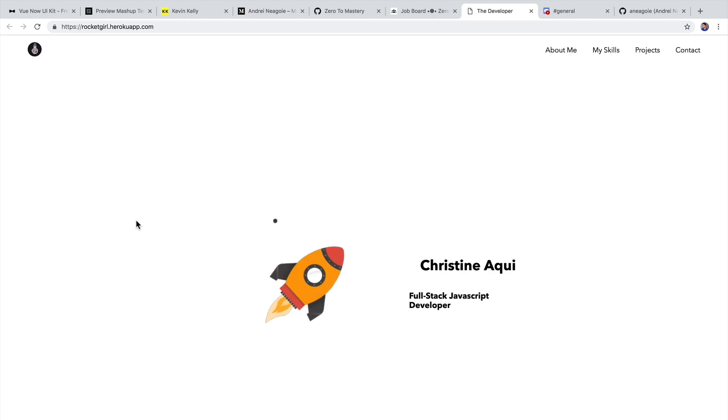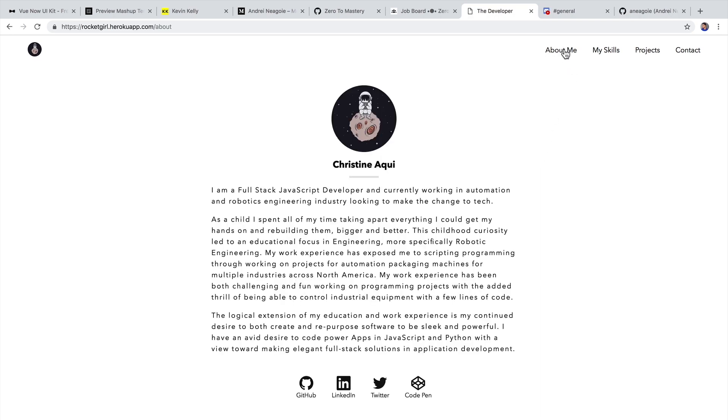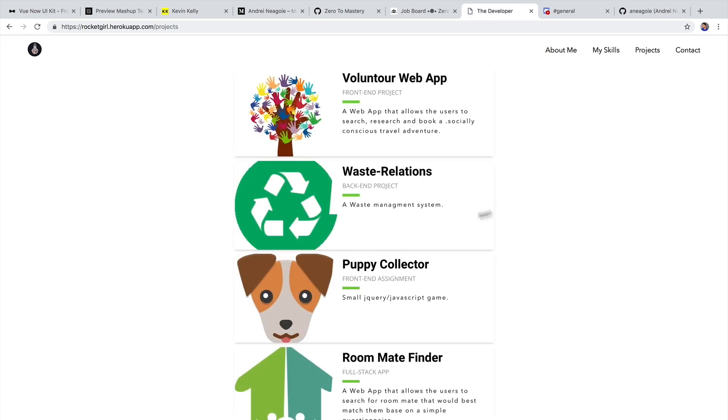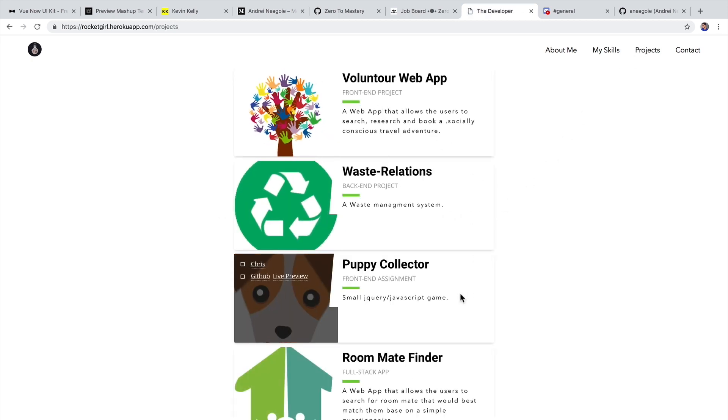you can see how simple yet beautiful her portfolio is. If we go to About Me, just a nice little bio with links to her profile. If we go to Projects, we see some of her projects.